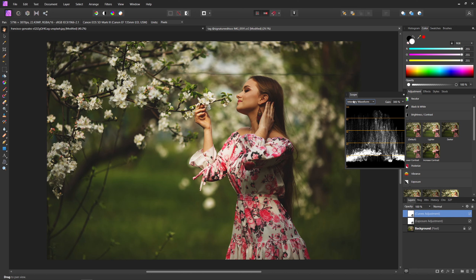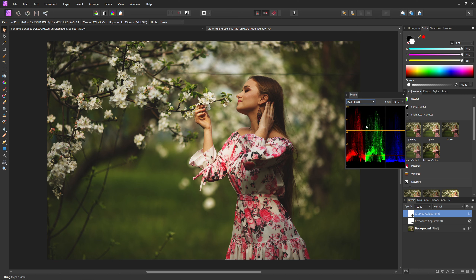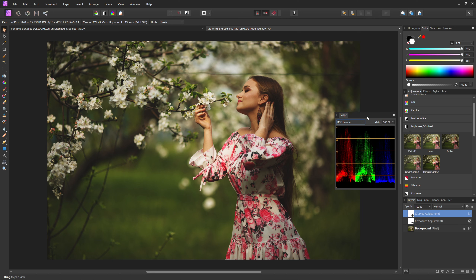Moving on to the next scope I want to talk about, and that is going to be the RGB parade. This one is pretty similar to the intensity waveform, but this time you can actually see the colors - you can actually see the red, green, and blue. This is great for when you start messing around with colors, because this will tell you if you're going too far over with a certain color. It basically allows you to see, 'oh, there's too much red in my image, I might want to bring that back a little bit.'